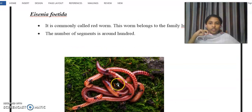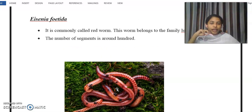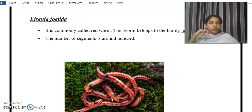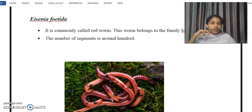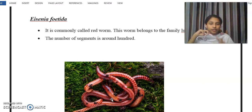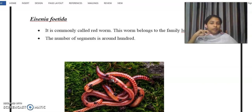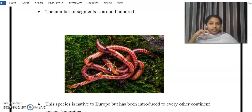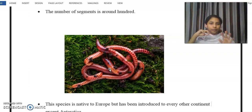Next we will discuss another species: Eisenia foetida. Eisenia foetida is a reddish colored worm, commonly called the red worm. This organism belongs to the family Lumbricidae. The number of segments is around 100.